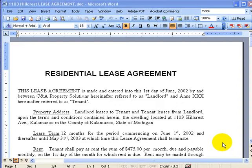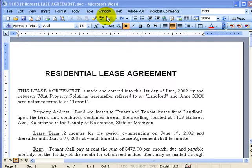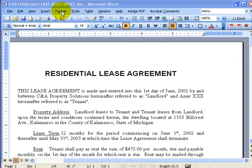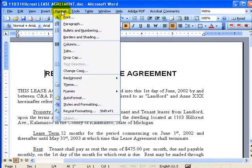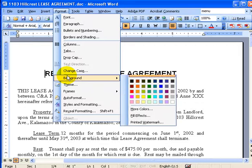A function that we have in Microsoft Word is the ability to change the general look of things. Here I have an old lease agreement that I have opened up. You can use any document at all. You can go ahead and open up your own document, but what you can do is go to Format, click on that, and go to Background.